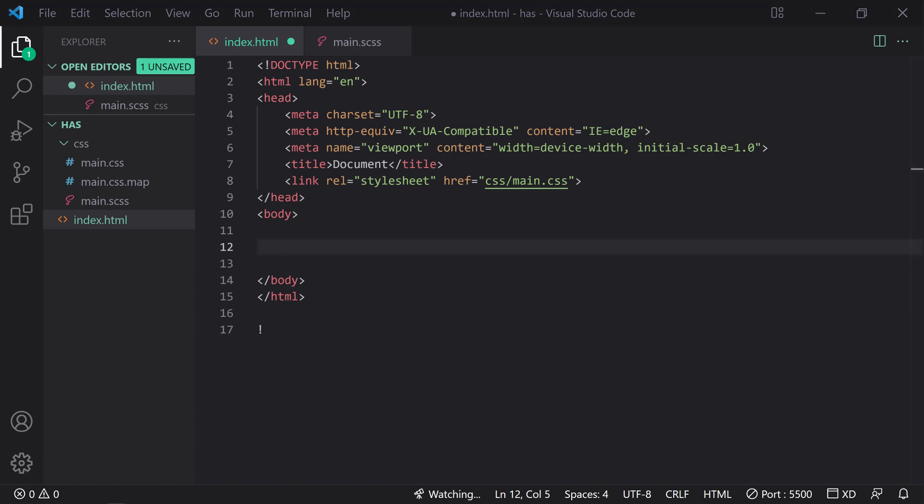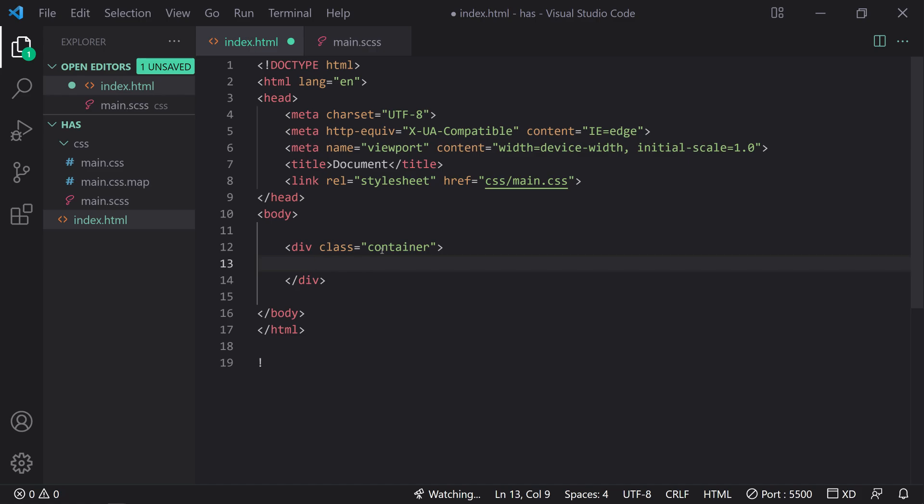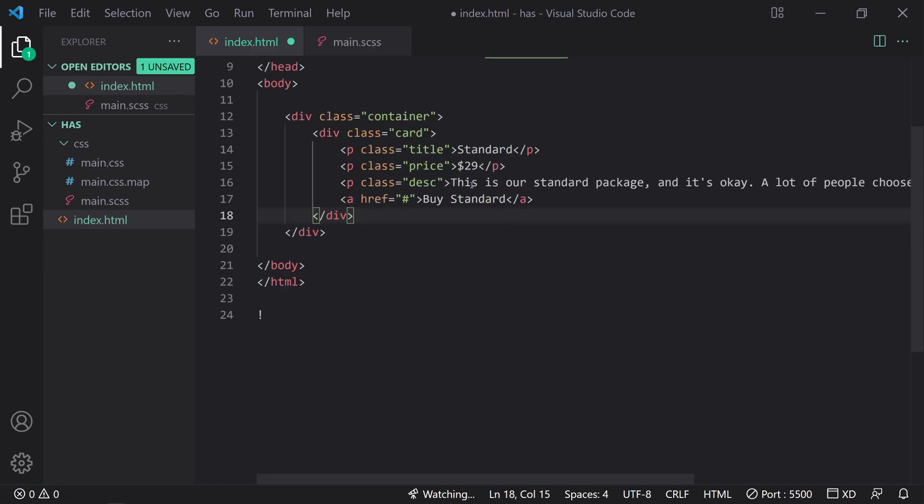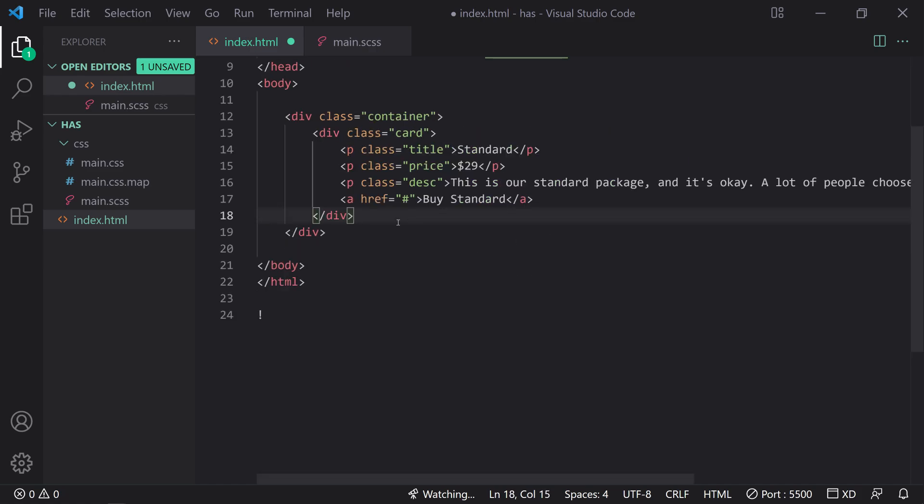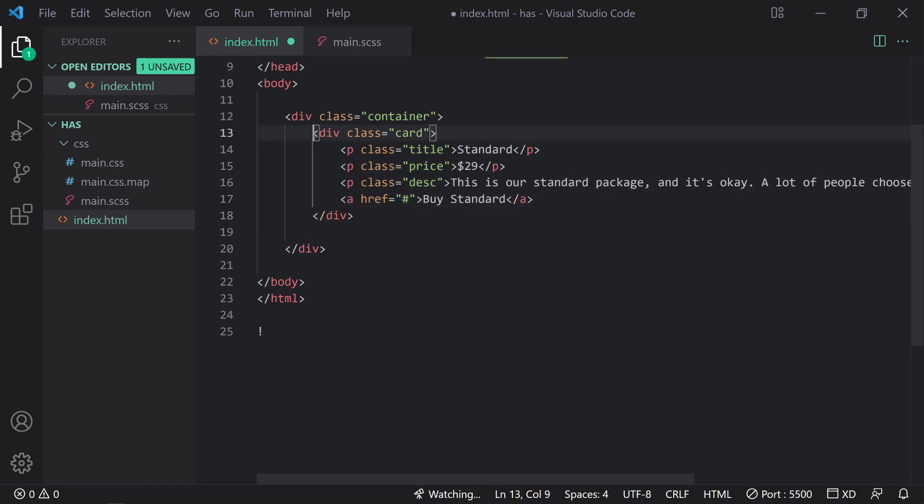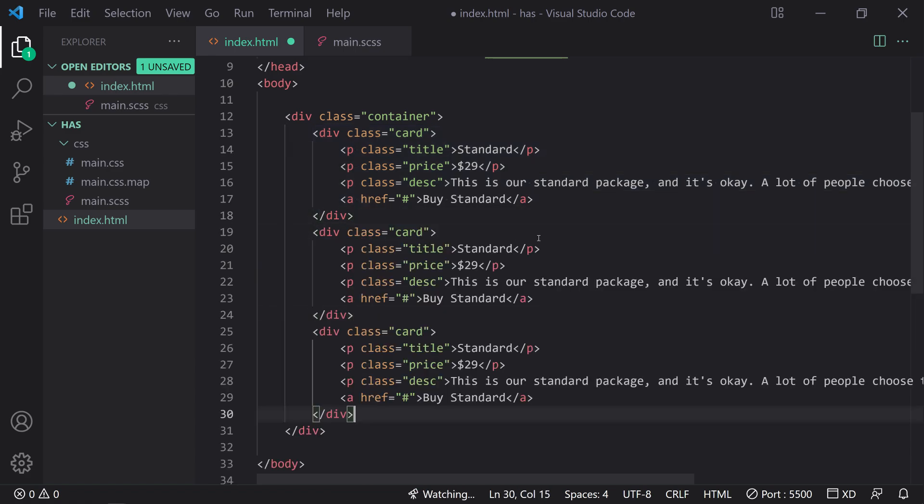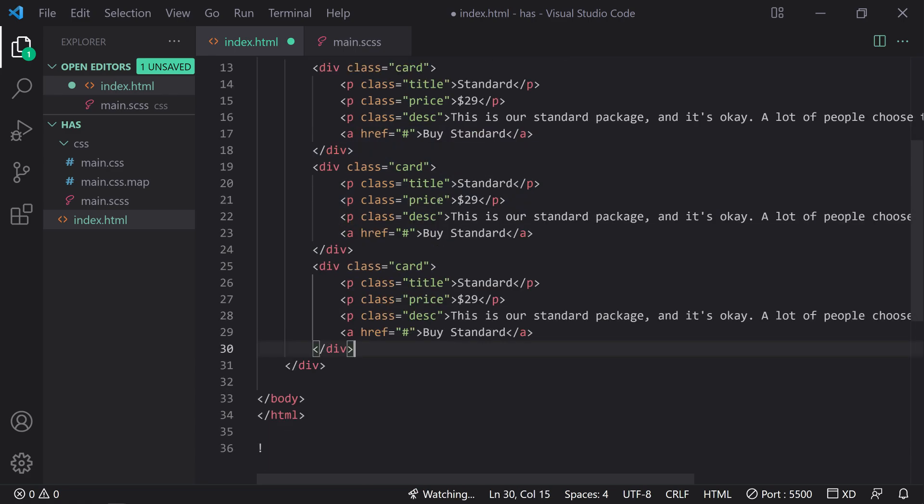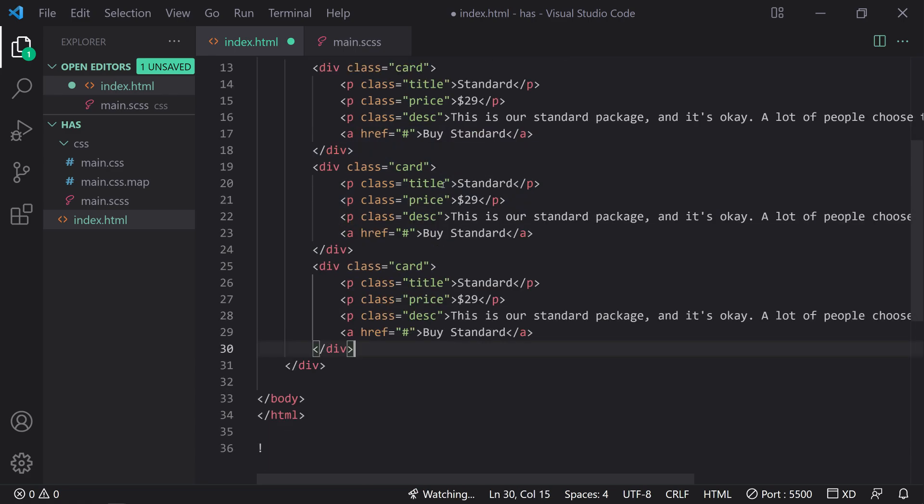Enough rambling. So I'm going to go through the HTML real fast. In fact, because it's not really the purpose of the tutorial, I'm just going to paste in some things. We're going to have three different cards, and I'm going to make a simple adjustment on one of them. So first of all, we're going to have a container that holds all three. We're going to put them in three columns, and I have right here a card. So inside a card, we have this paragraph here, a standard $29, a description, and then a buy standard option right there.